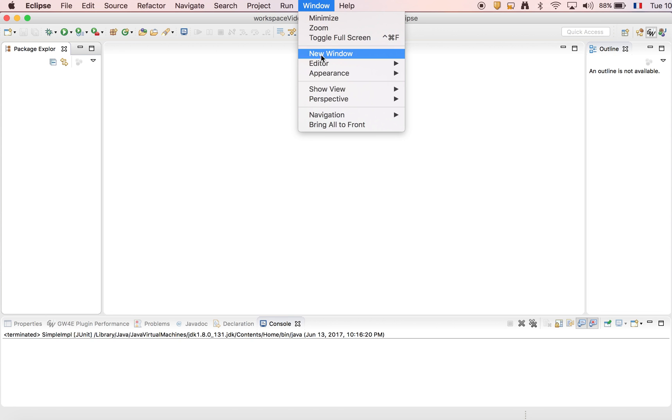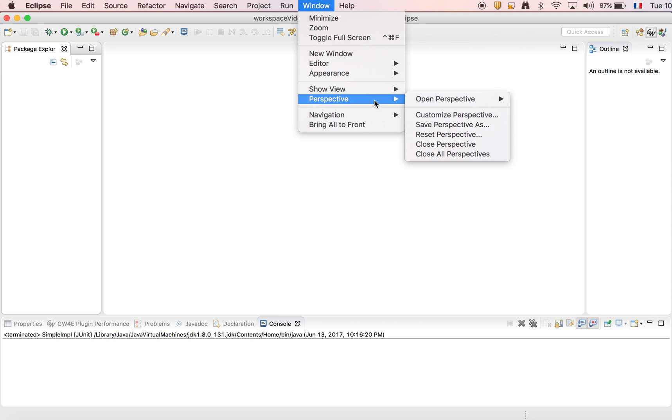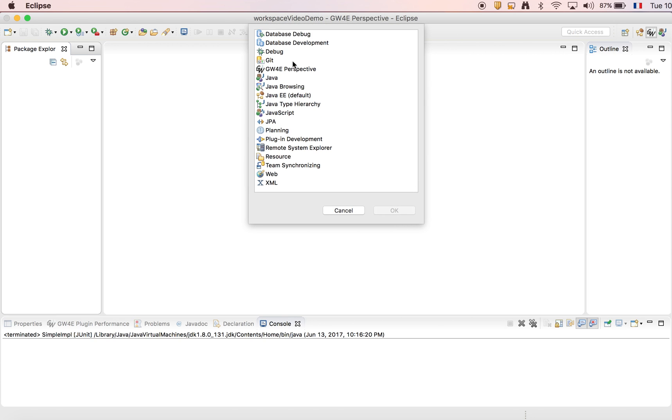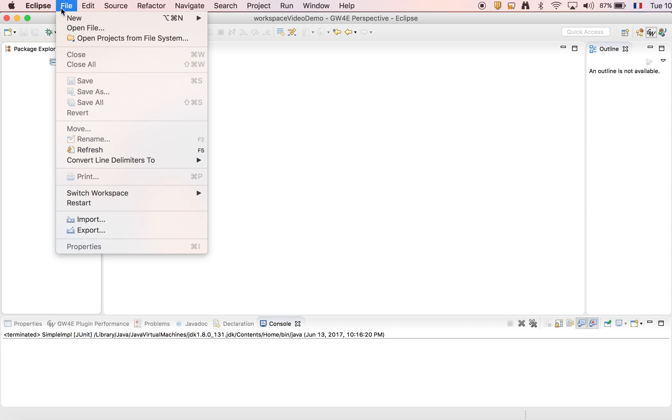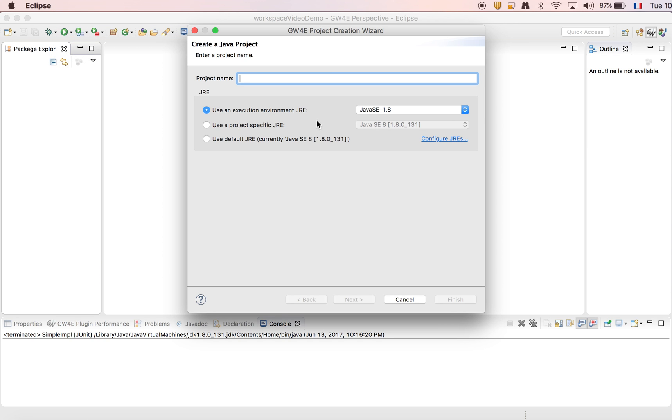The first thing to do is to change to the GW4U perspective and now we're going to use the wizard project, entering the project name.